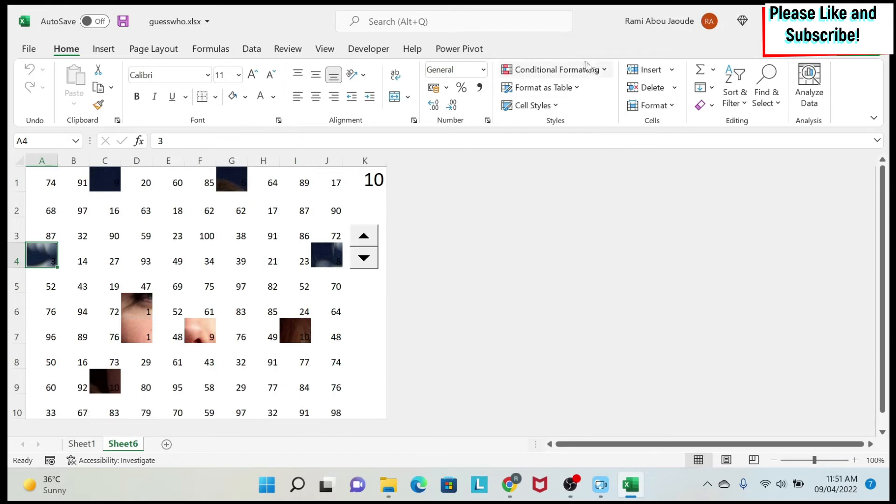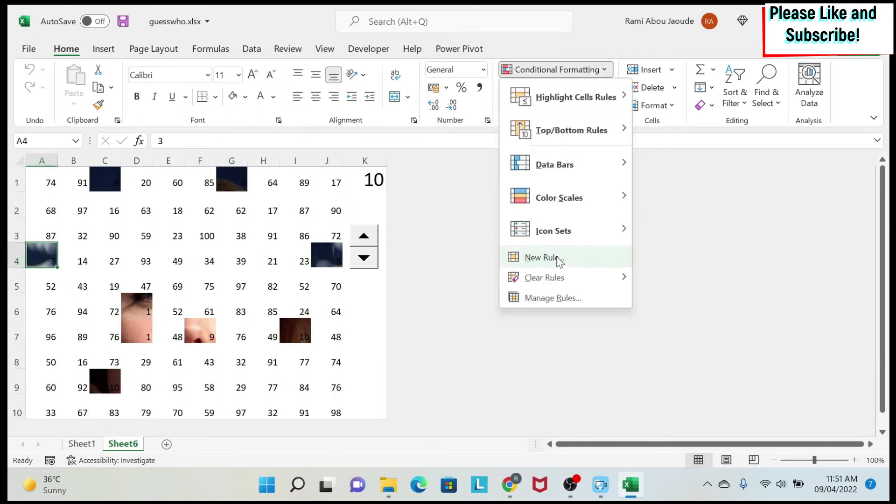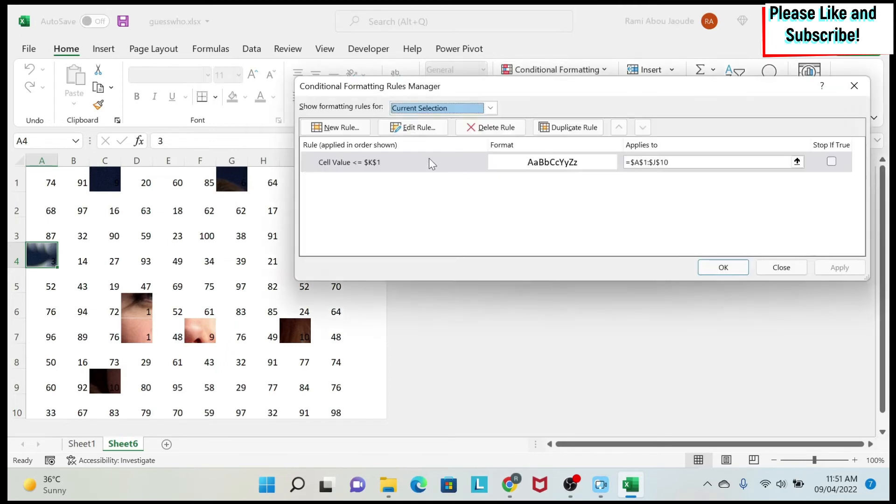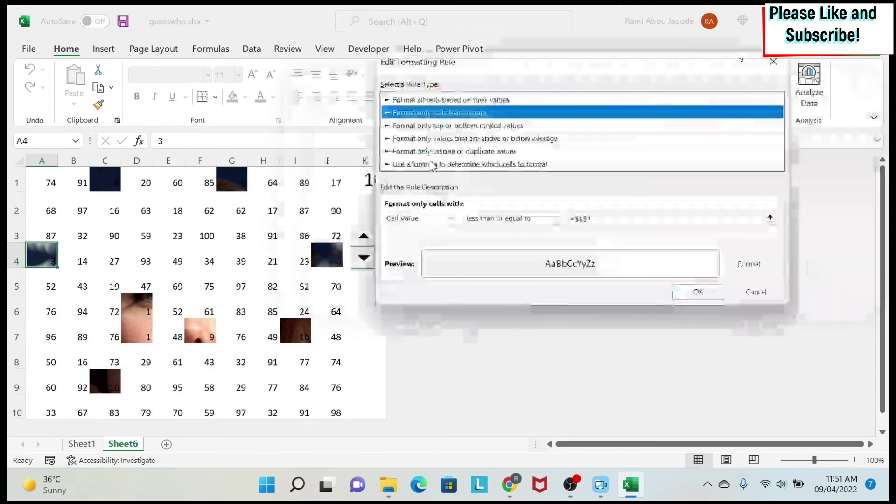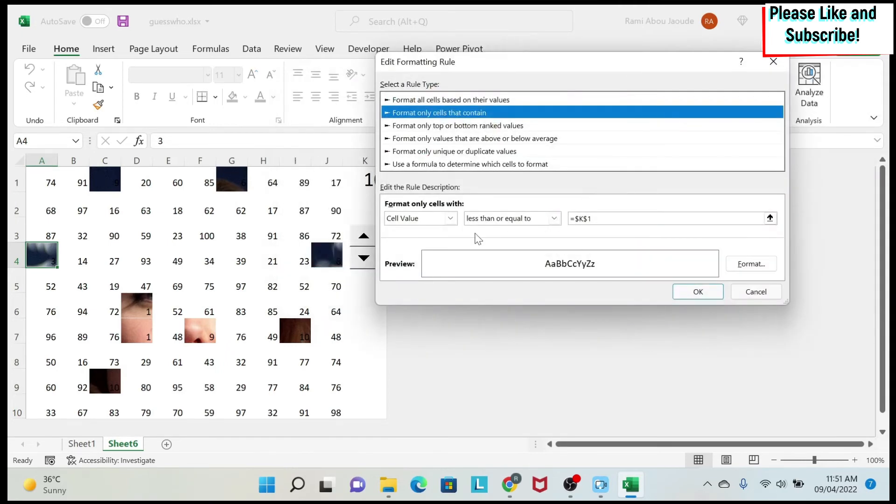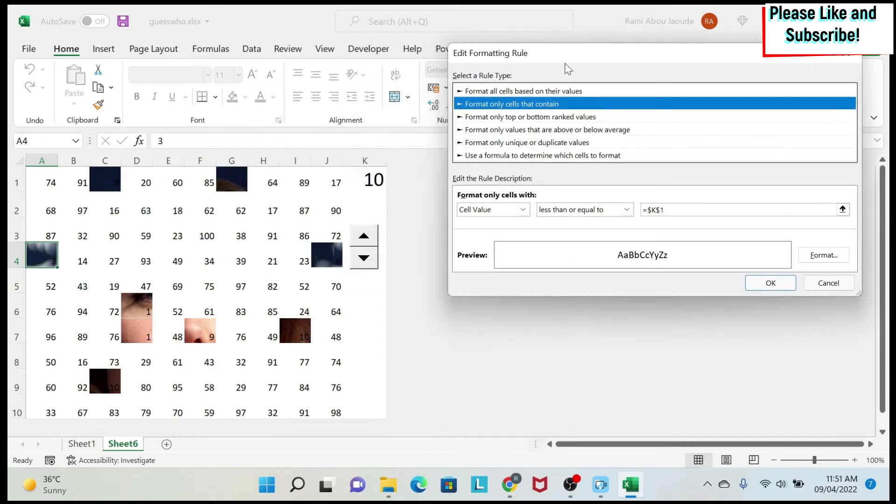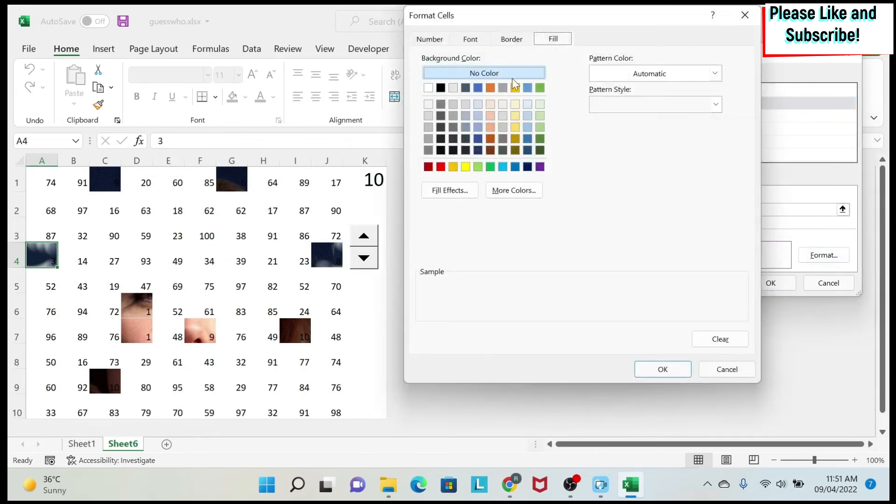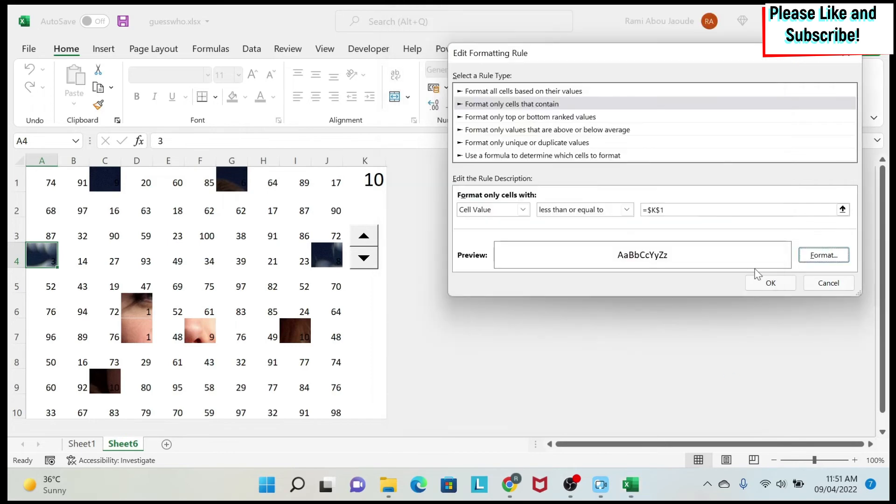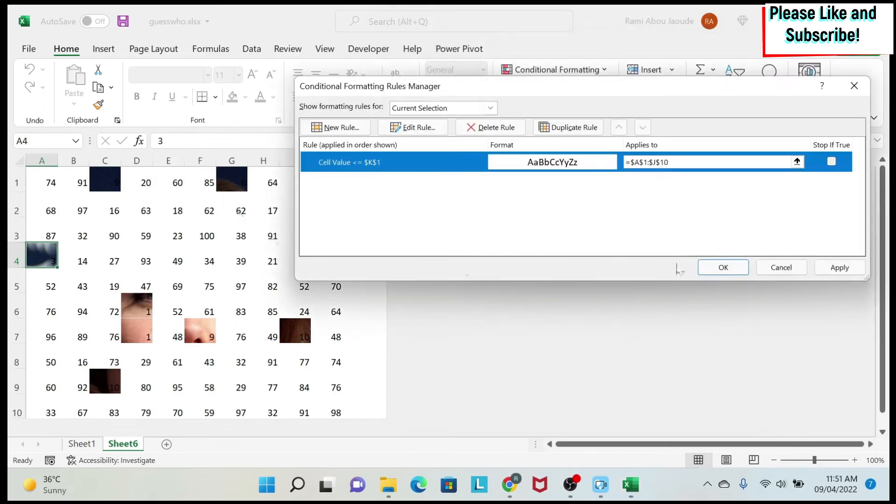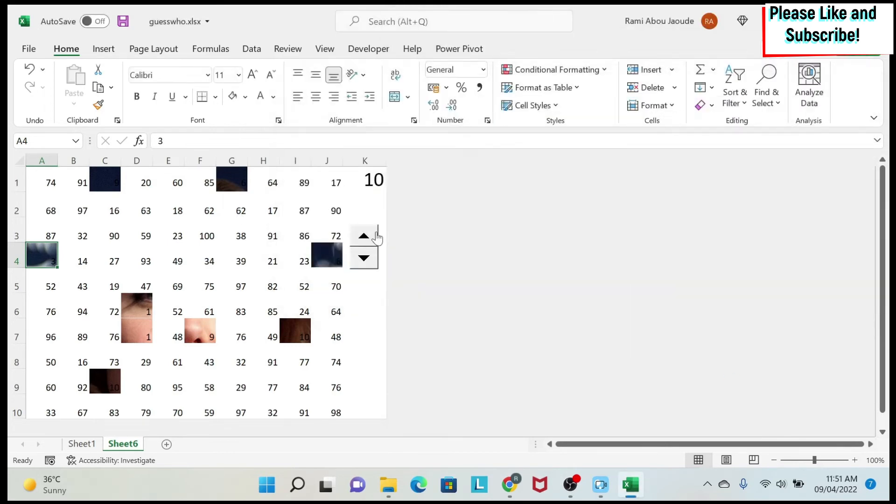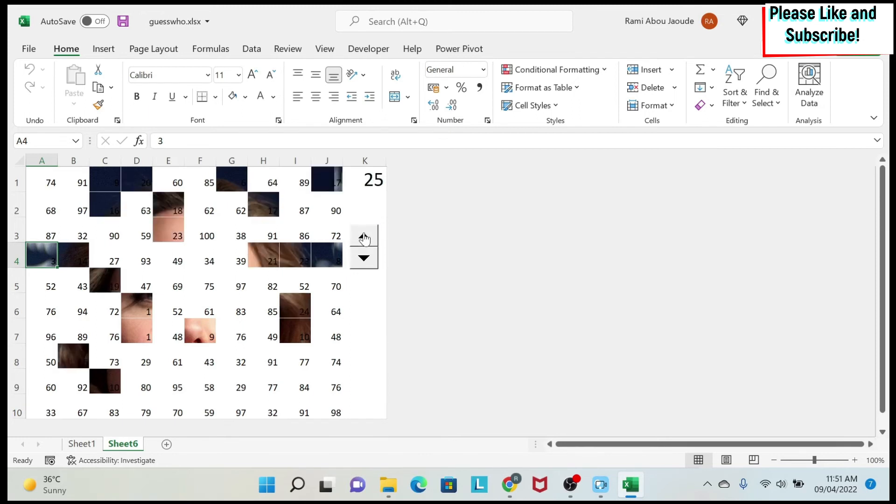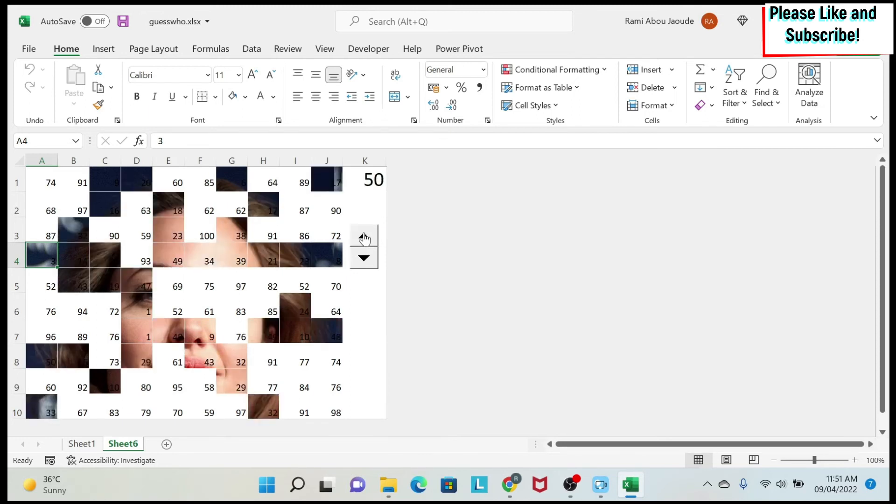So again, we go back to conditional formatting. If we go to manage rule, double click here, we can see that any cell that is less or equal to this cell, I want to have no color in my filling. So I want to remove this white. This is why every time you click here, any cell that has a number that is lower than this, I will be able to see it and so on. And as you can see, the cells are beginning to appear.